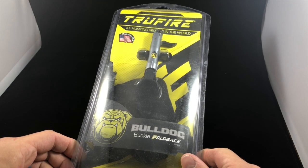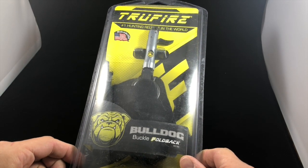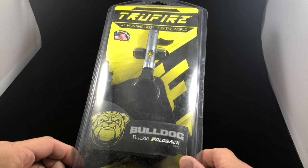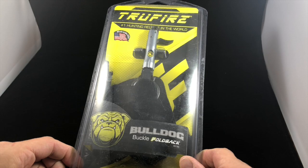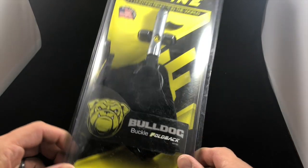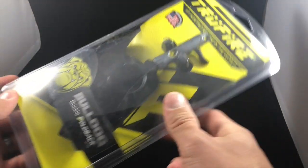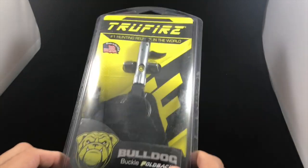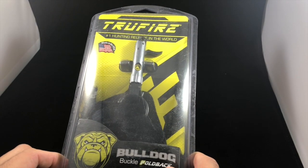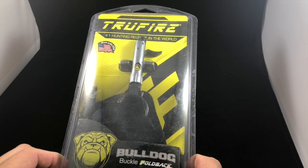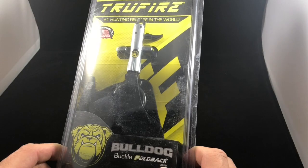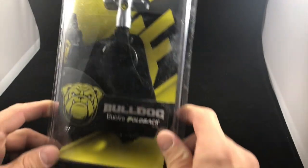Hey everybody, welcome. My name is Kevin Jones and this is the beginning hunter video series here on YouTube. My goal with this program is to educate and inform you on everything that you will need to know about becoming a new hunter. We have another product review today, this is the True Fire Bulldog Buckle Foldback.